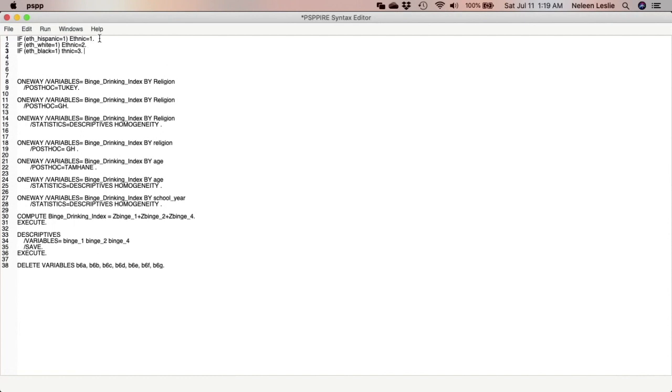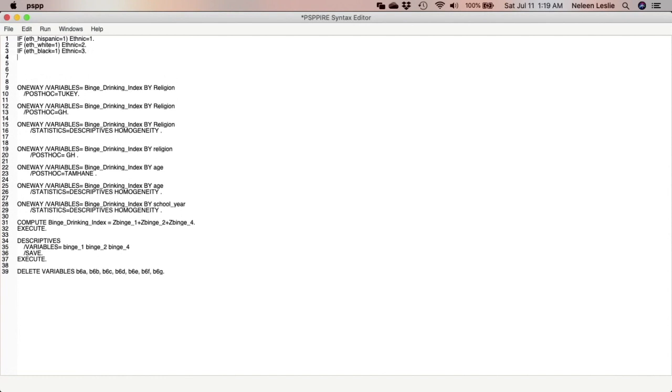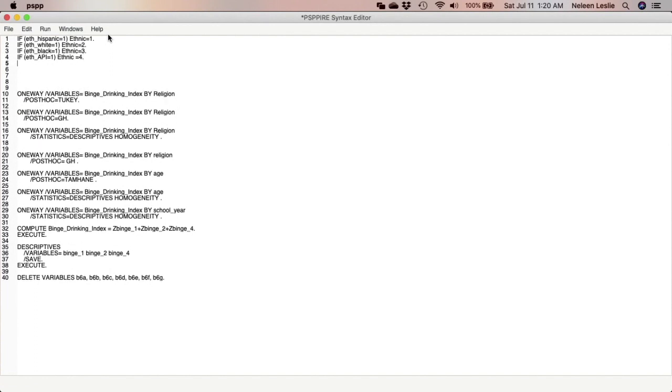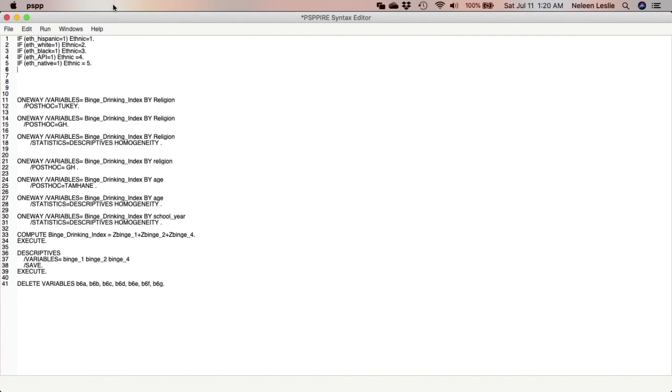You have to make sure that you are properly spelling all the words. You have to properly specify the variable and the new variable that you're creating, otherwise the command will not run. So now let us do Asian or Pacific Islander, is equal to one. Remember, all of the variables are measured as ones and zeros, so it's always if they are equal to one. Let's do Native American. IF f_Native is equal to one, ethnic is equal to five. And finally other, IF f_Other is equal to six.